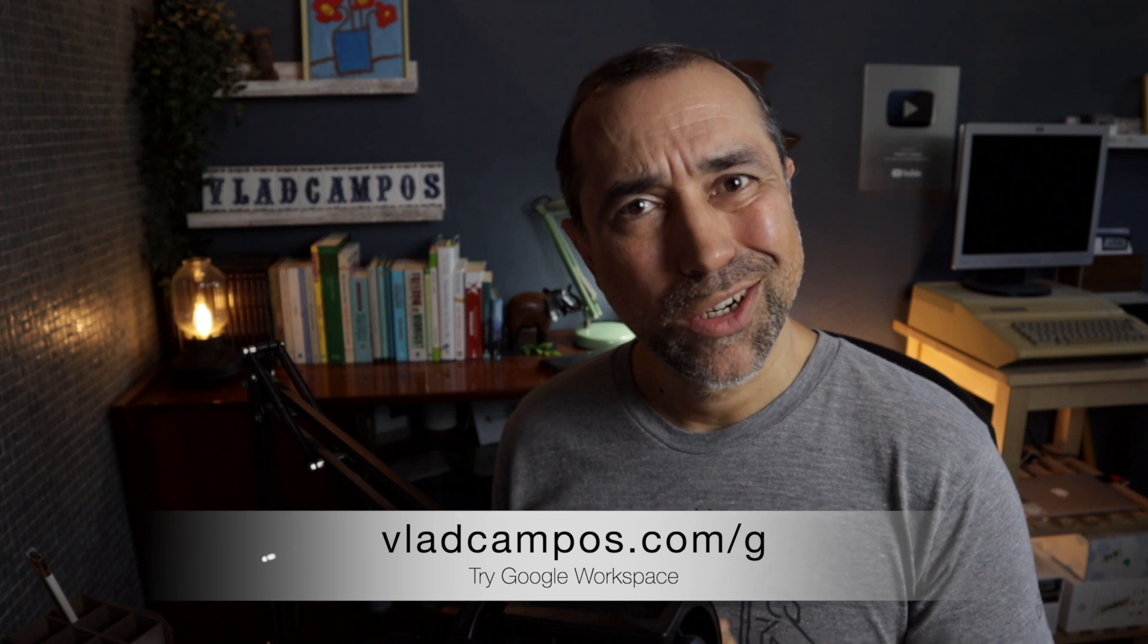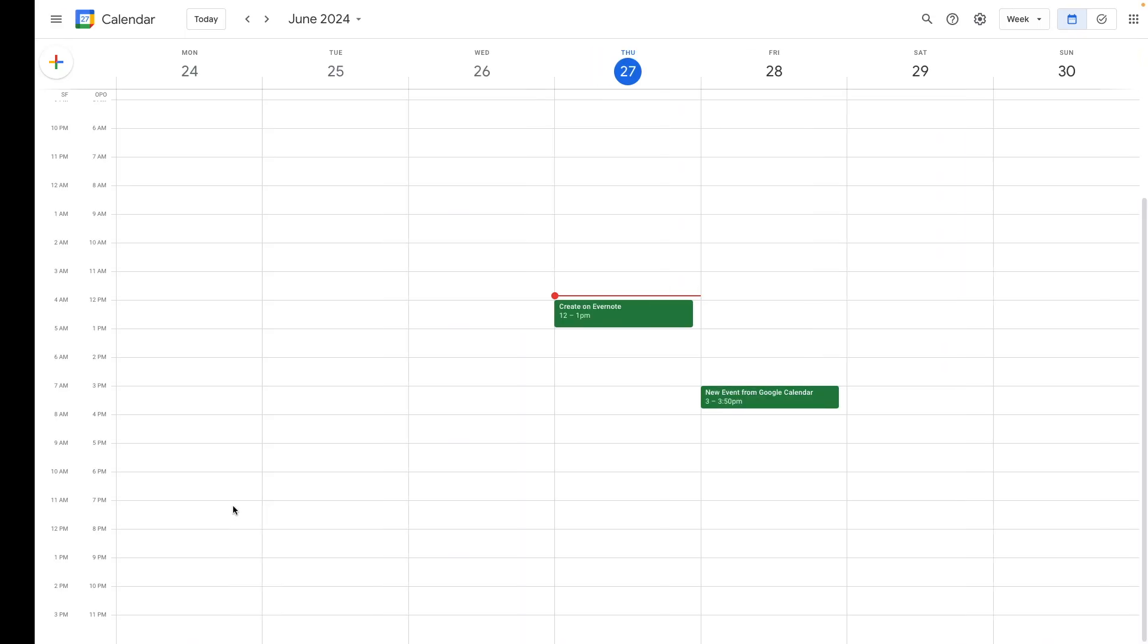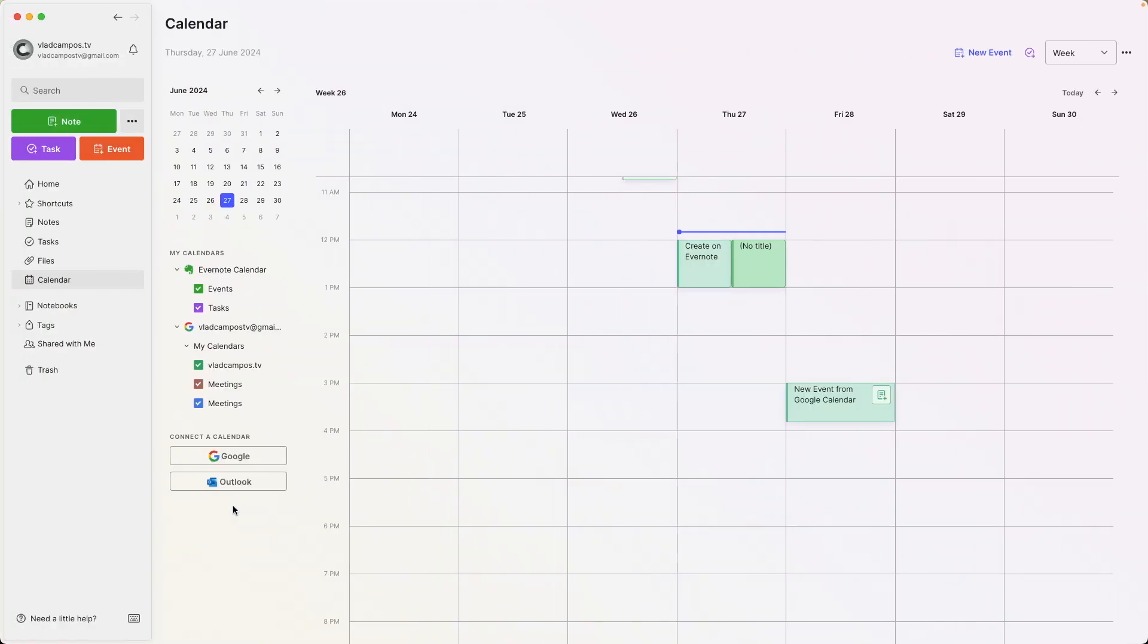In my case, for example, I have a personal and a professional calendar, two different accounts. One is the Google Free account, and the other one is a Workspace account. By the way, if you want to try Workspace, please use my affiliate link. You won't pay anything extra and you'll be helping the channel.